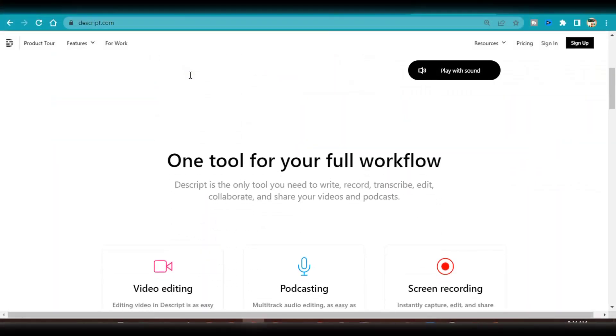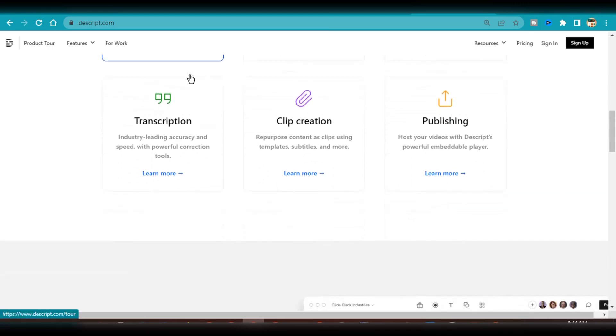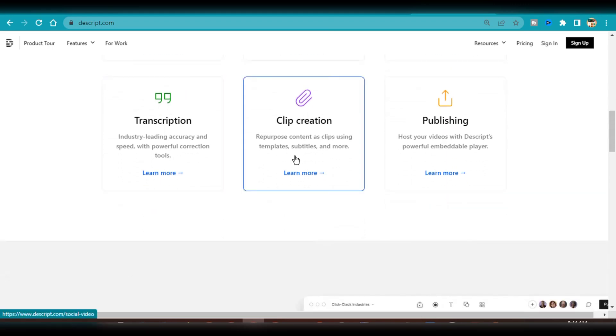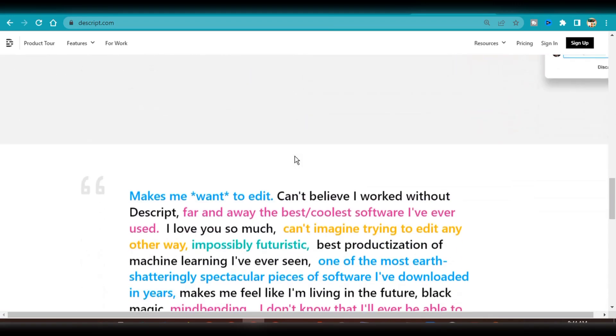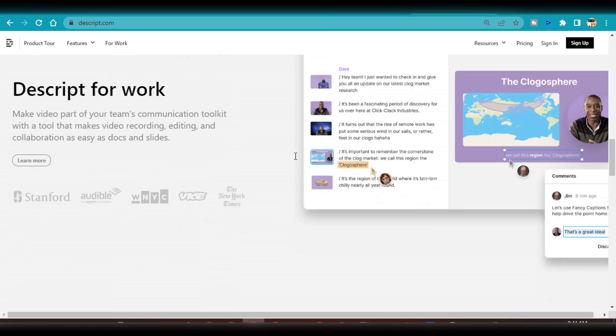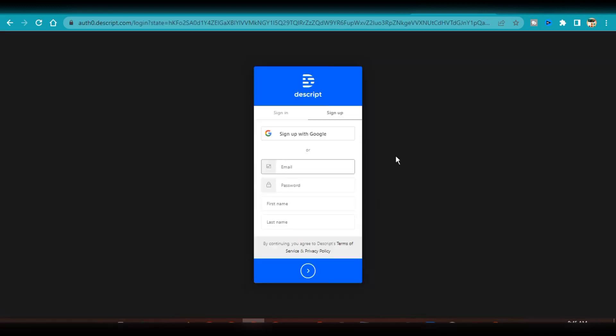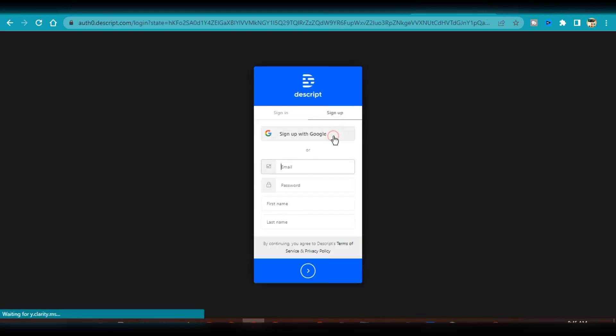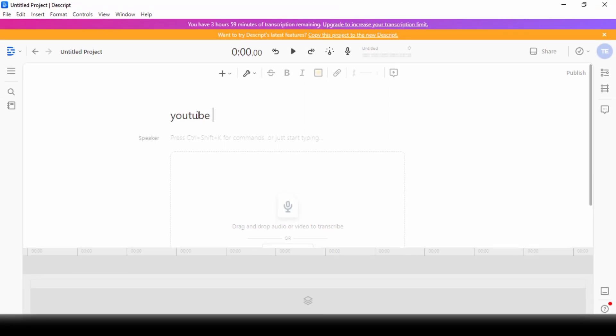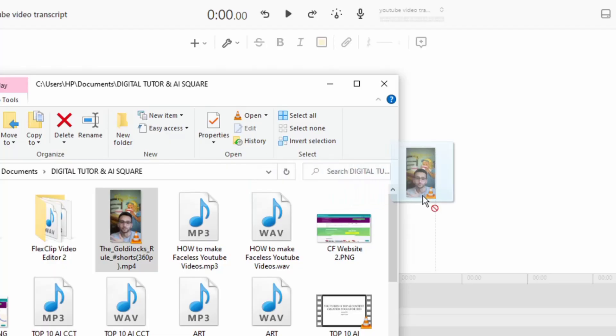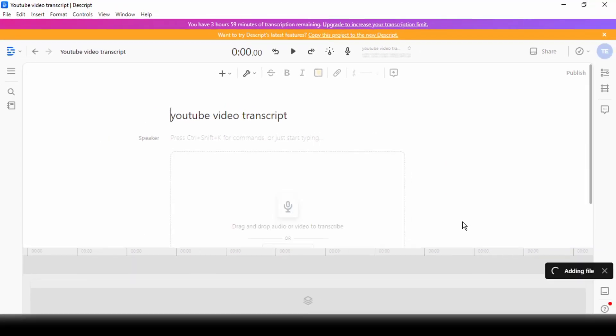The next step is to upload this video file to Descript. To download and install the Descript software for your PC, you need to go over to their website and download the appropriate file type. Sign up with an email address, set up an account and you'll be able to create a new project. I've already created a new project in Descript. All I have to do is drag and drop the video file into this project. It would take some time to upload and analyze this file.